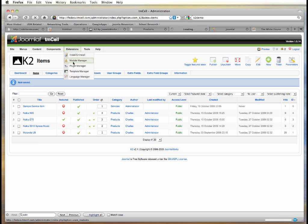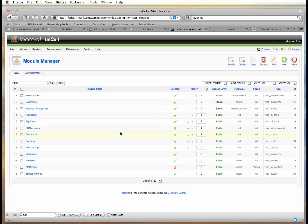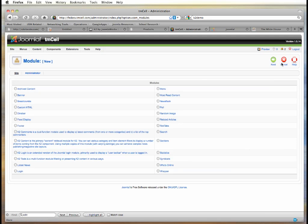For that, we actually go to the standard module manager. Before showing you the things that we have here, I want to click on the new button to show you the four module types that are available when you have K2 installed.